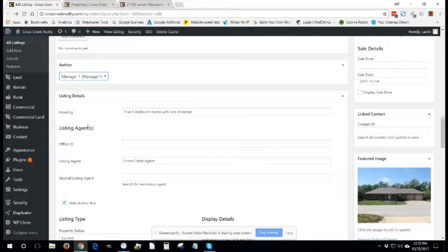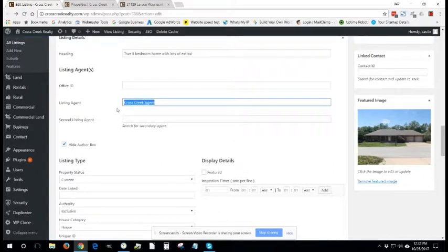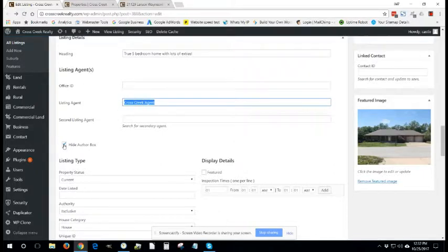Moving along to the listing agent, you can probably leave this as it is, which is essentially blank except for Cross Creek agent. You can hide the author box if you don't want this information to be displayed on the page, and you probably don't.